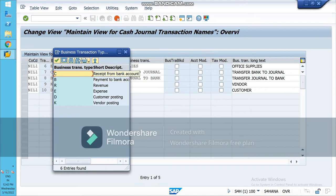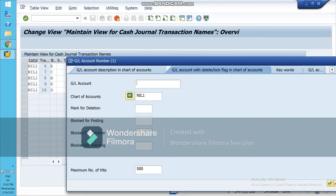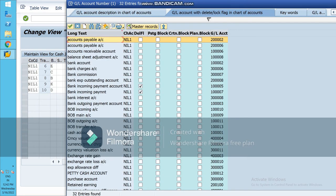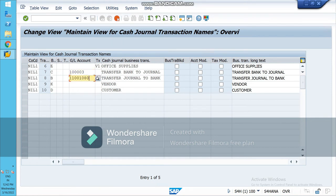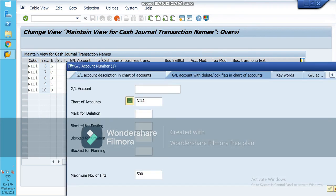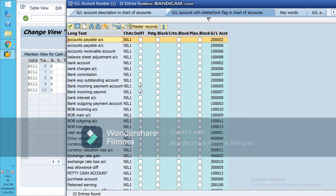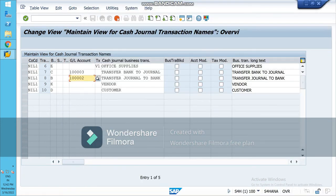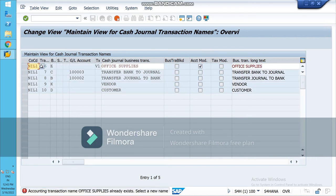For expense transactions, leave the GL account column blank because we don't know what kind of petty cash expense we will incur — telephone, electricity, etc. You will select the GL account later when you actually post. For C — receipt from bank — select the GL account since it is fixed: bank outgoing payment. Similarly, for bank incoming payment, select the bank incoming payment account. For the first one, cash expense, mark the relevant checkbox. Enter and save.